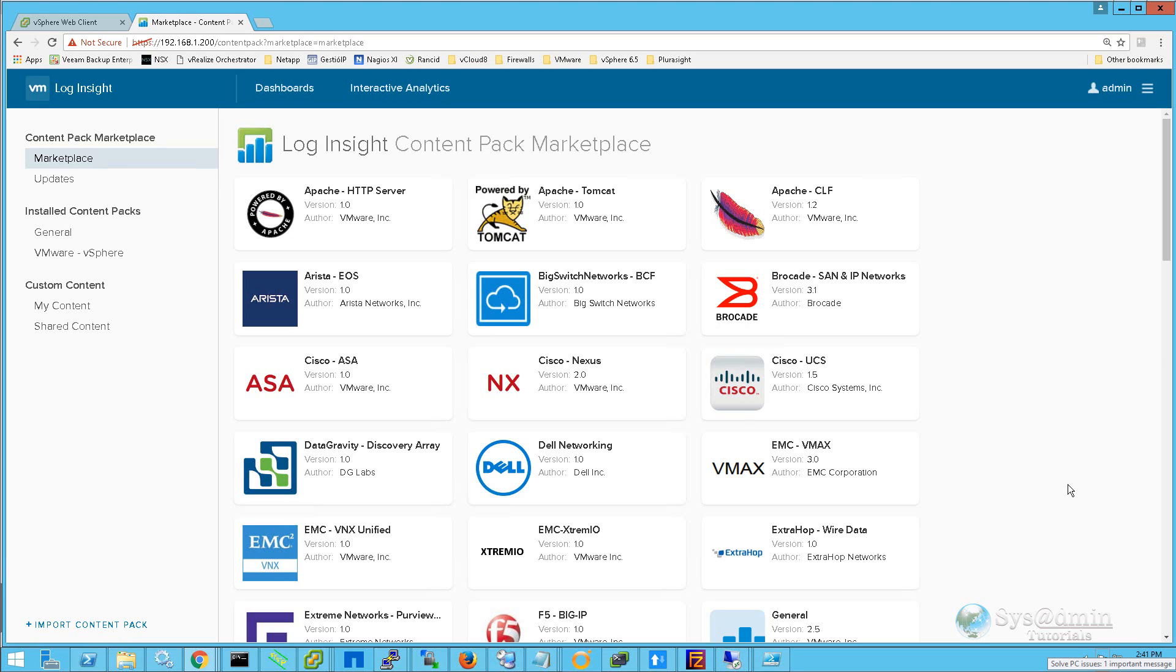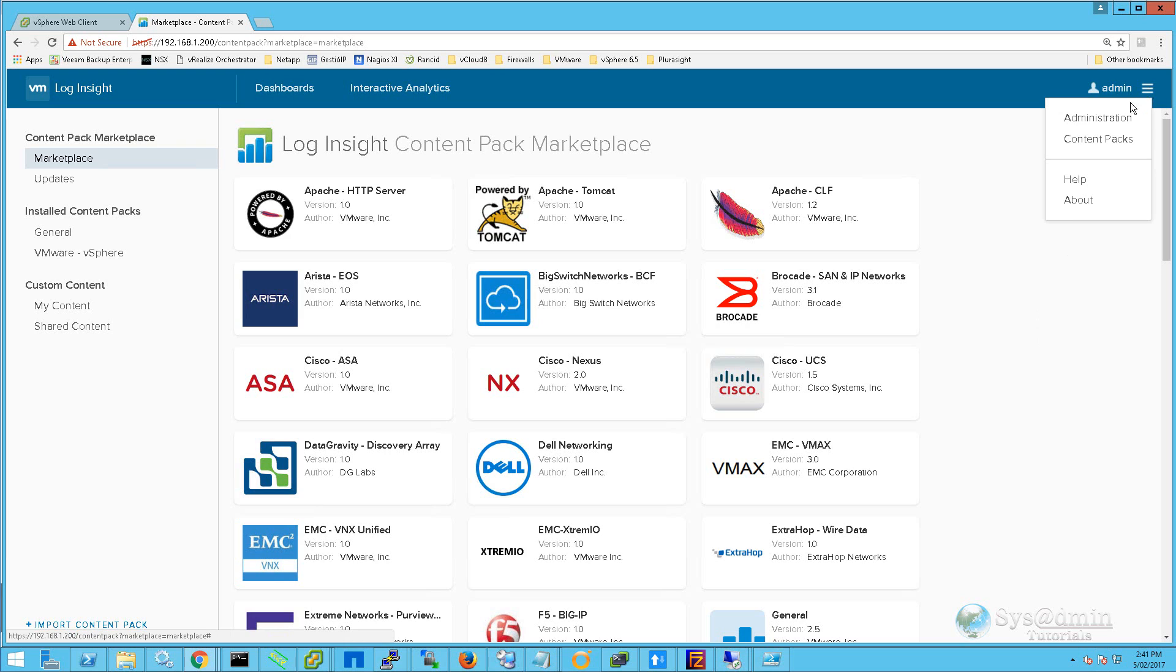Before wrapping up this tutorial, we're going to take a quick look at the system monitor. To access the system monitor, we click on the menu at the top right-hand corner and select Administration.